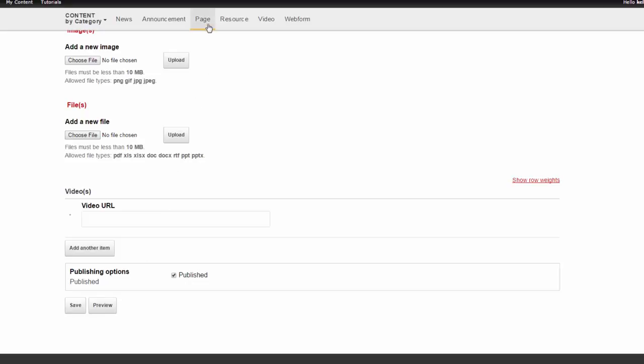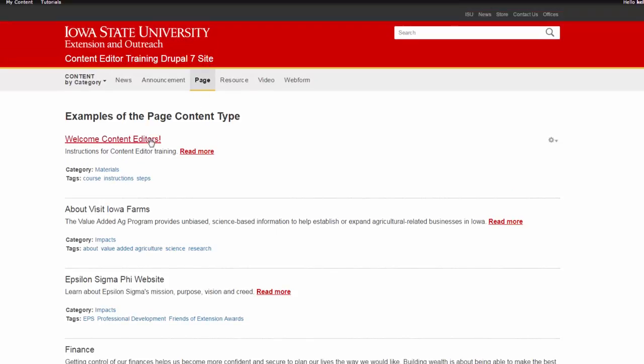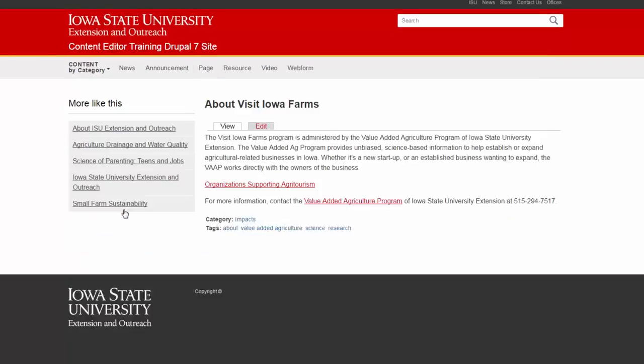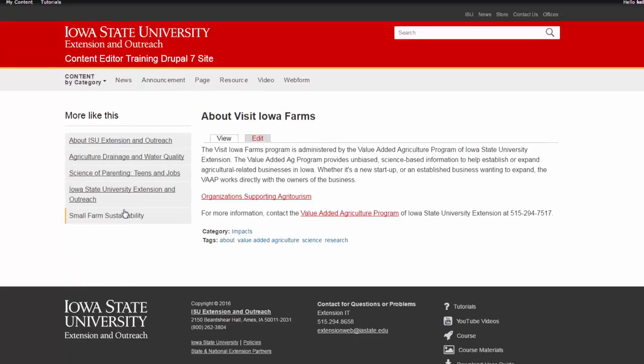We'll view a page example that is already uploaded on the site so that you can see the end result.